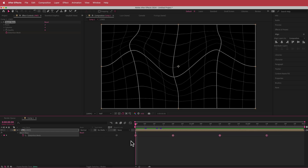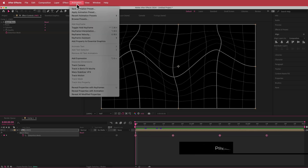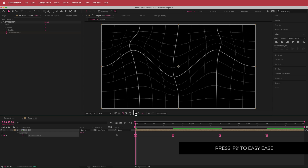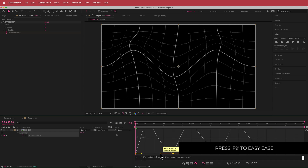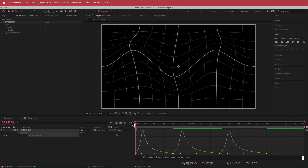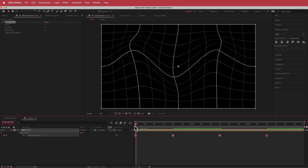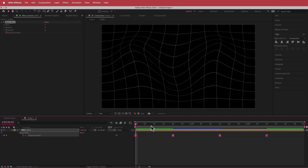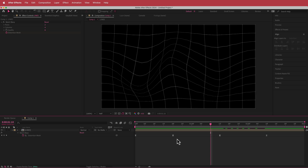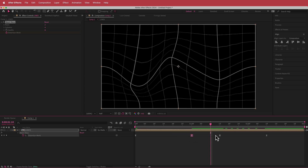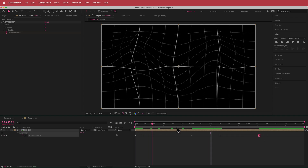Once we have all of that, go to Keyframe Assistant > Easy Ease. Then open the Graph Editor, highlight all the anchor points, and grab one of the handles and move it all the way to the left. Now if we preview, we have a much nicer animation. If the points feel too far apart, you can move them closer together. I'm pretty happy with how that looks.